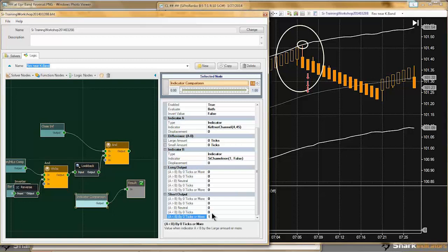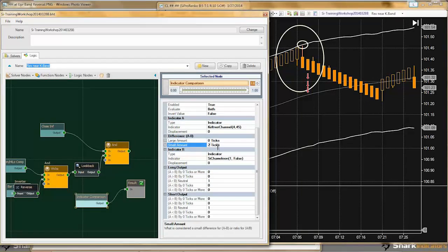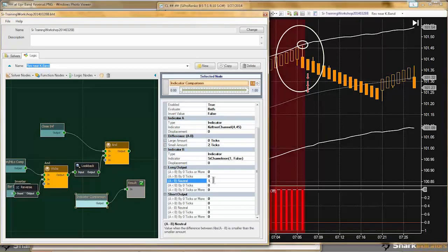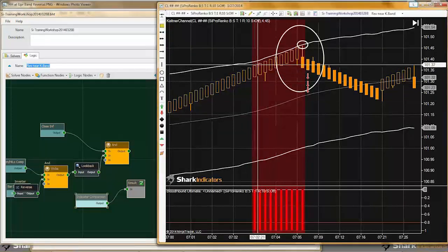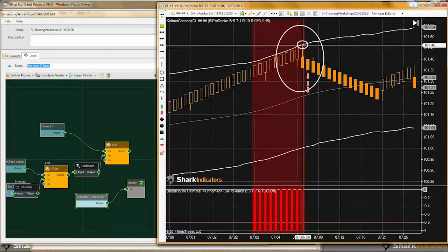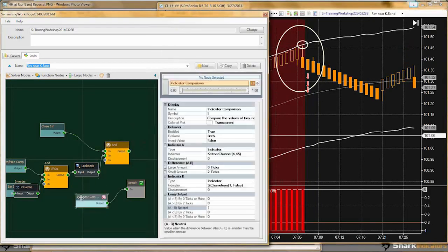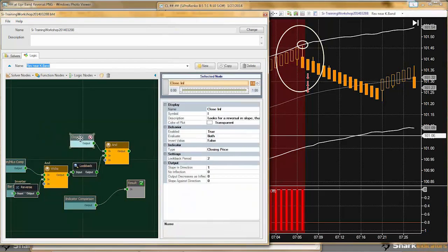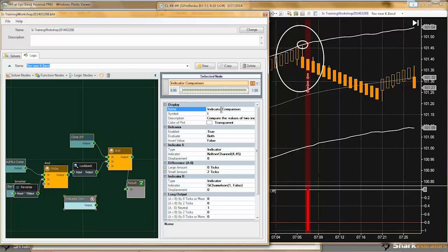Let me clear out all my outputs and set them to zero. I want to use the neutral, so I'll set this to one. Right now they need to equal each other exactly, which is rarely going to happen. So let me put in a variance — I'll put in a two tick allowance. Now we can see whenever the high of the bar is within two ticks, that condition is met.